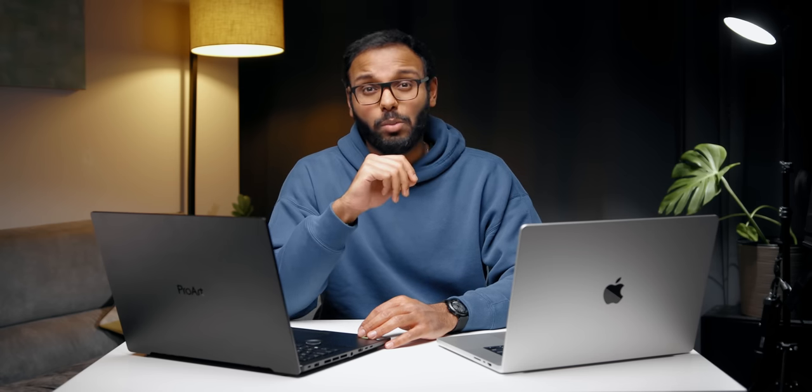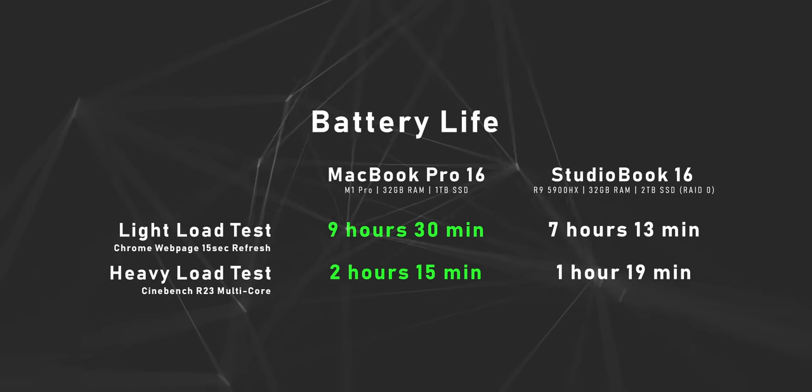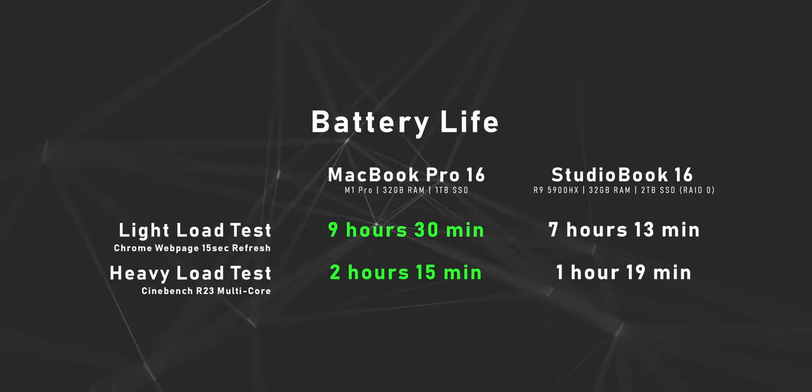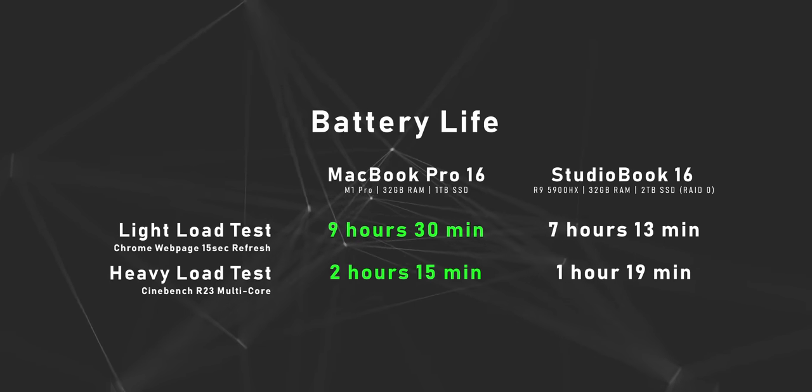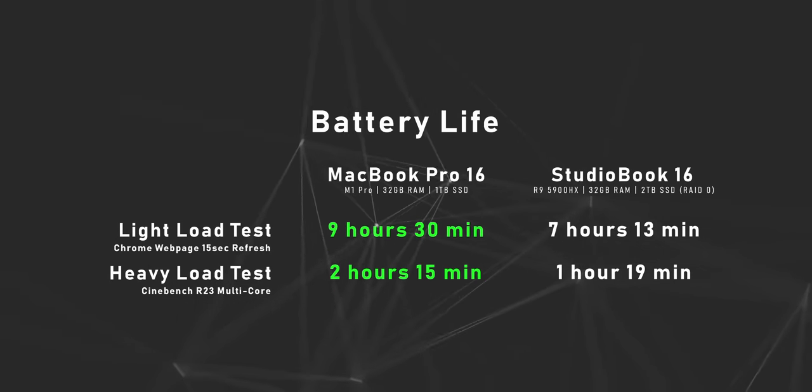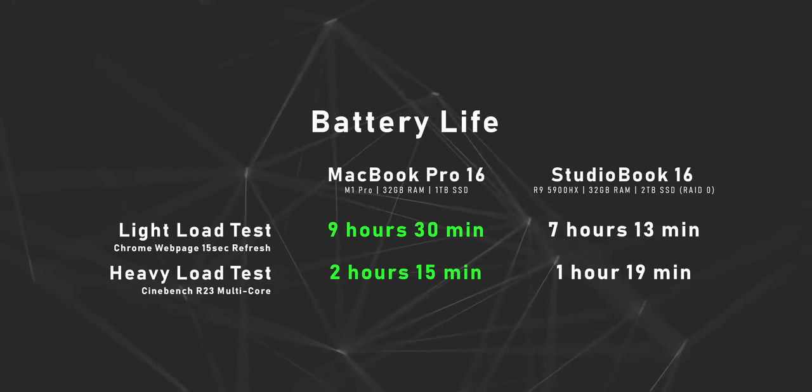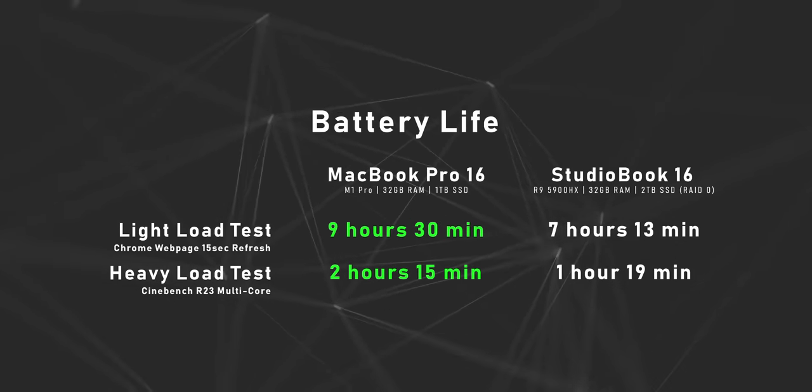Last thing I want to go over is battery life. The StudioBook has a 90 watt-hour battery and the MacBook Pro has a slightly bigger cell coming in at 99.9 watt-hours. Both heavy and light load tests favor the MacBook Pro, but keep in mind that for the light load test, Chrome uses a lot of system resources, so if I were to use Safari I would have been able to extend battery life. Something I noticed is that the standby time on the MacBook Pro is much better compared to the StudioBook. If I were to put the Mac to sleep at 50%, wake up the next day, it's going to remain at 50%, whereas with the StudioBook you can expect it to drop by about five to seven percent.